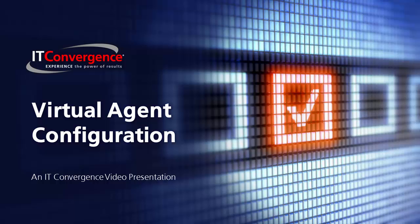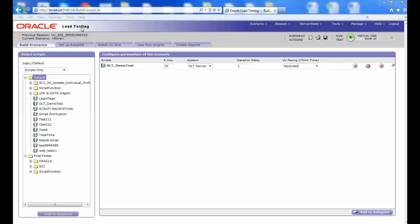Welcome to the ITC OATS and Oracle Flow Builder Future Series. This video explains how to configure virtual agents in OLT.